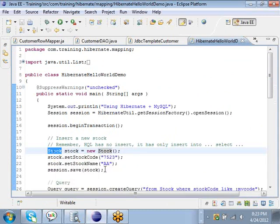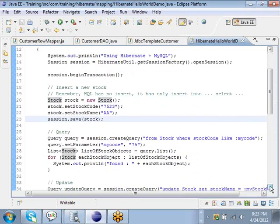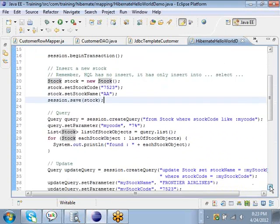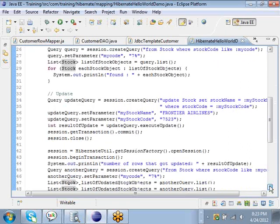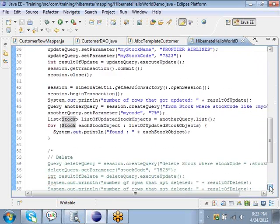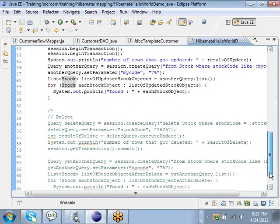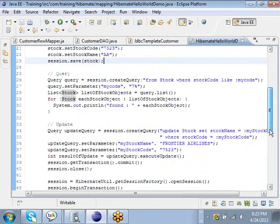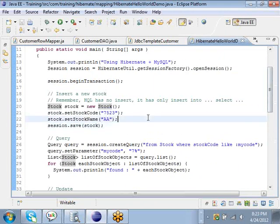We create a Stock object, and then we retrieve the Stock object that we just created, then we try to update the Stock object, and then we try to delete the Stock object as well. So we are doing all the CRUD operations and we make use of Hibernate to do all these CRUD operations.